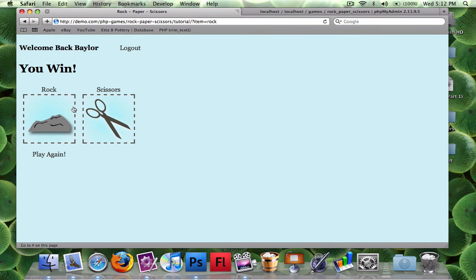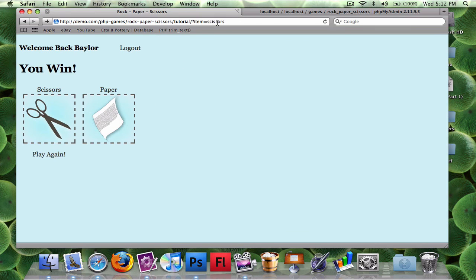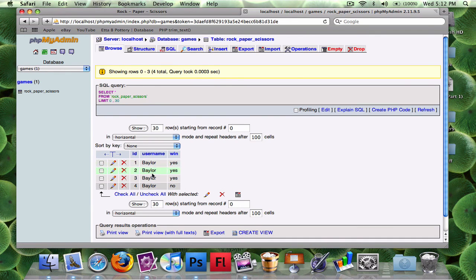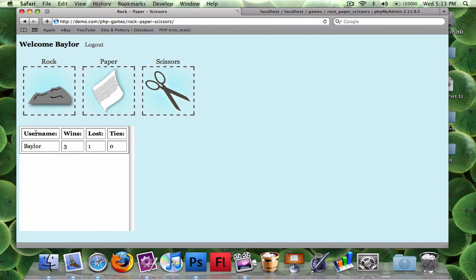Let's test it — I'll play rock and I won. Checking the database, you can see Baylor won. Playing scissors — won again. Paper — won again. Rock — I lost. Now the database shows Baylor played four times and lost once. In the next part of this video we'll build a widget that shows wins, losses, and ties for all users from the same database table. Thanks for watching.